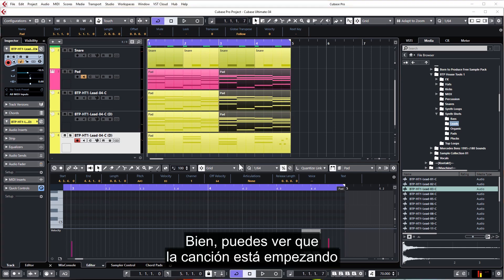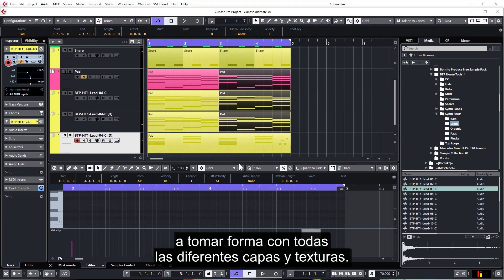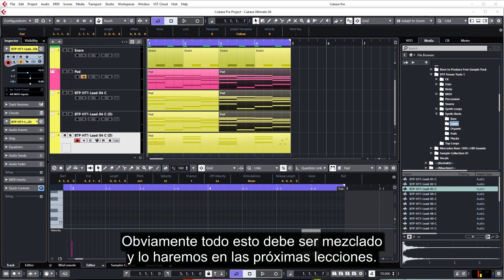Okay, so you can see the song is starting to take shape with all the different layers and textures. Obviously this all needs to be mixed and we'll be doing that in the forthcoming lessons.